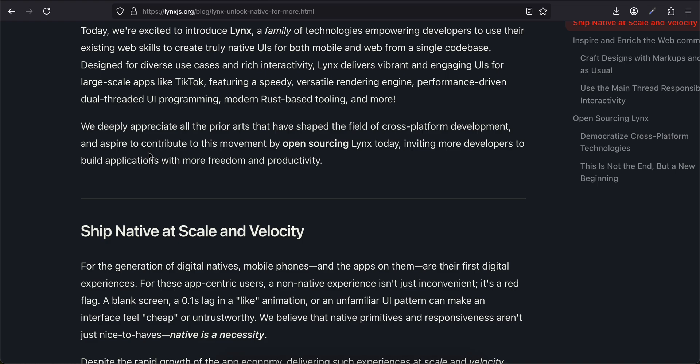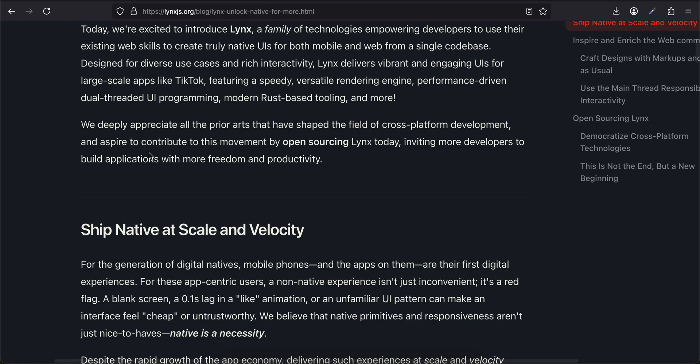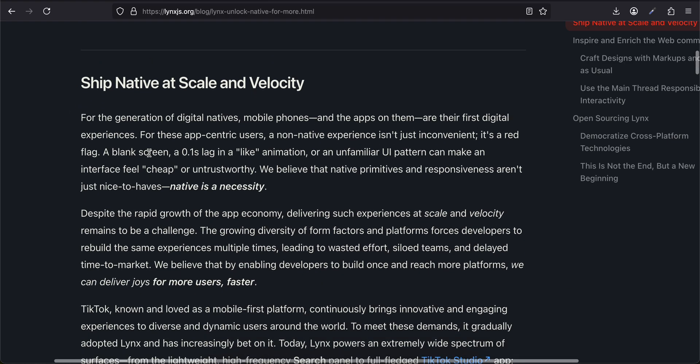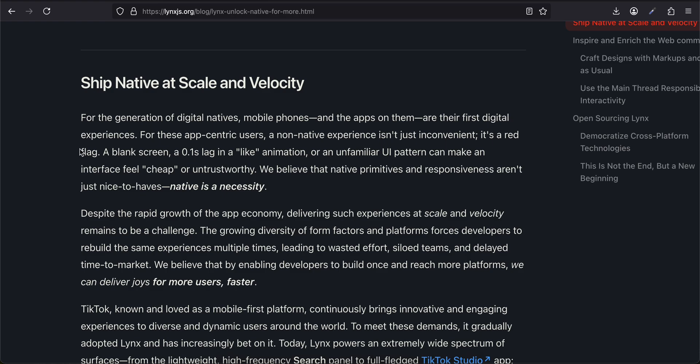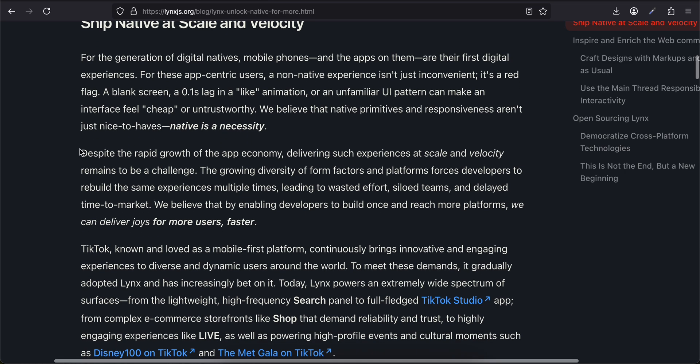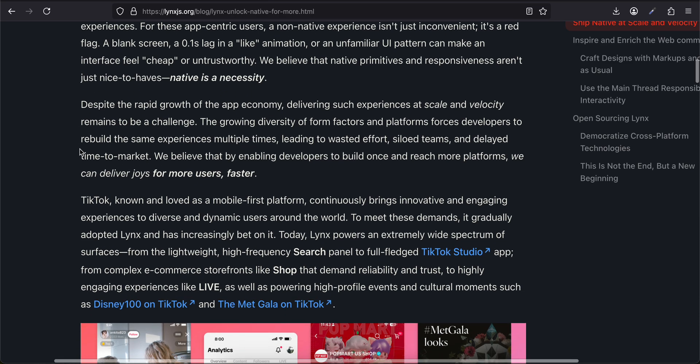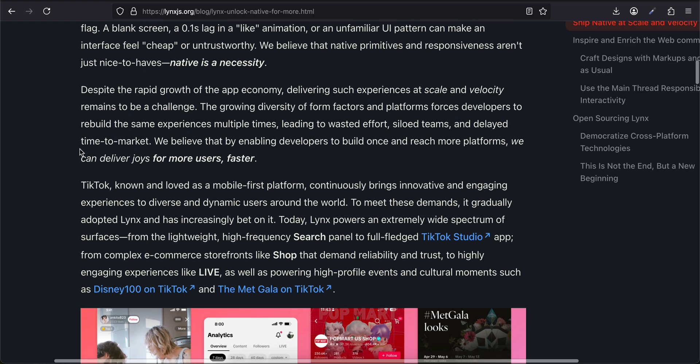We deeply appreciate all the prior art that has shaped the field of cross-platform development and aspire to contribute to this movement by open-sourcing Lynx today, inviting more developers to build applications with more freedom and productivity. Ship Native at Scale and Velocity: For the generation of digital natives, mobile phones and the apps on them are their first digital experience. For these users, a non-native experience isn't just inconvenient—it's a red flag.